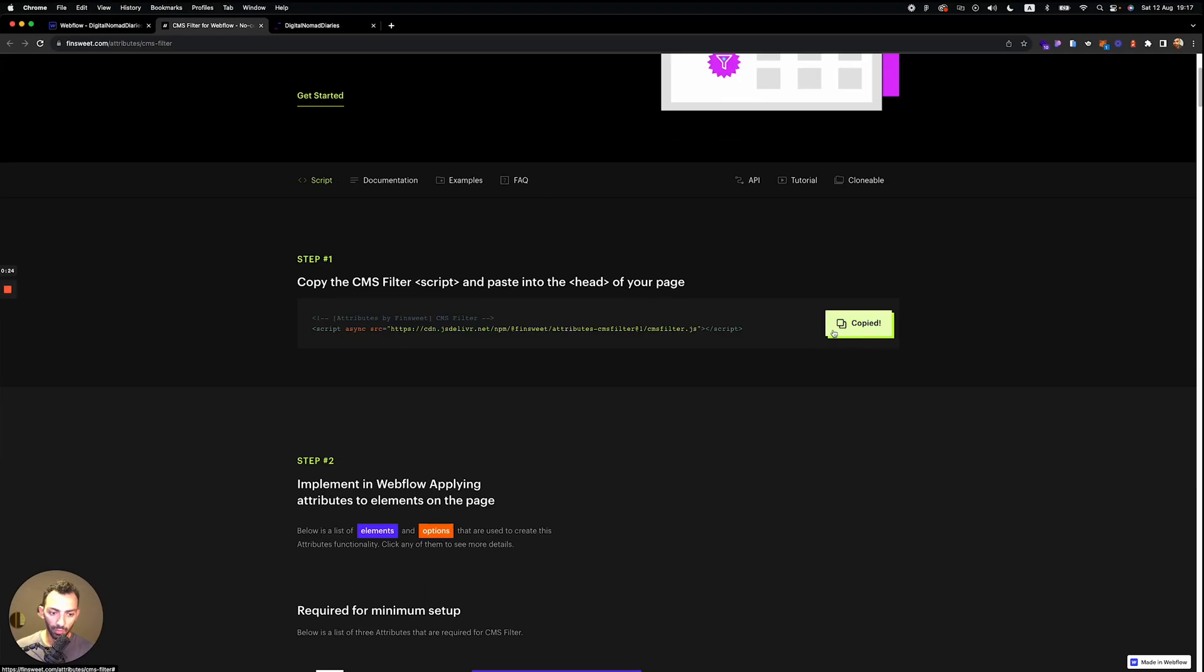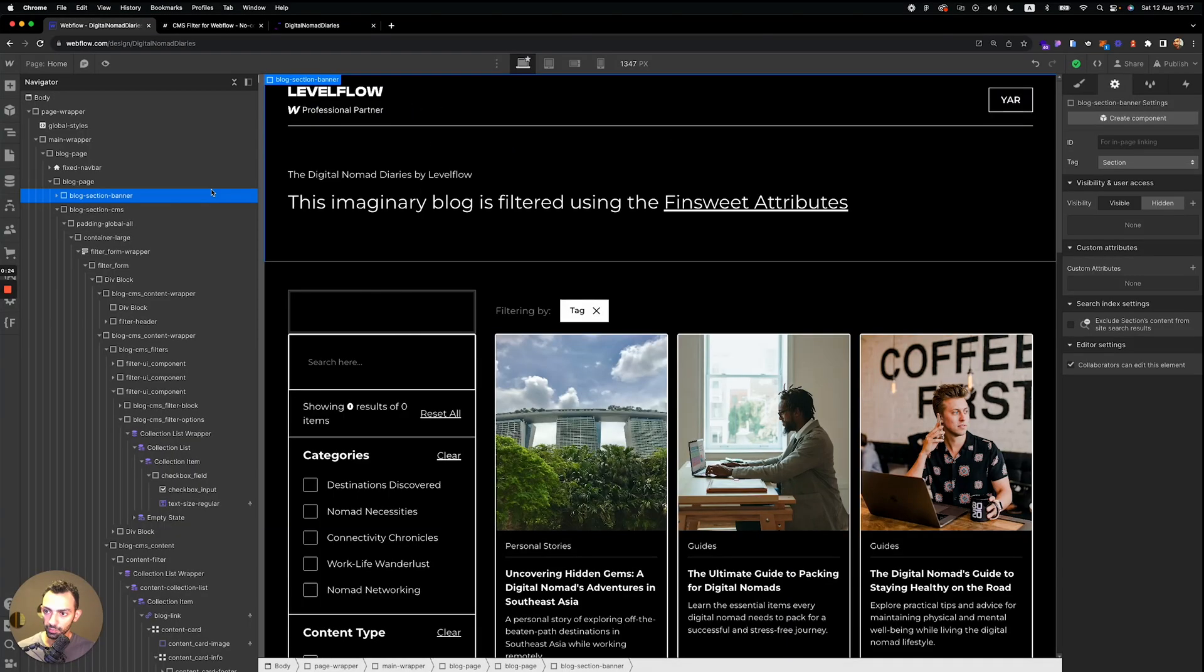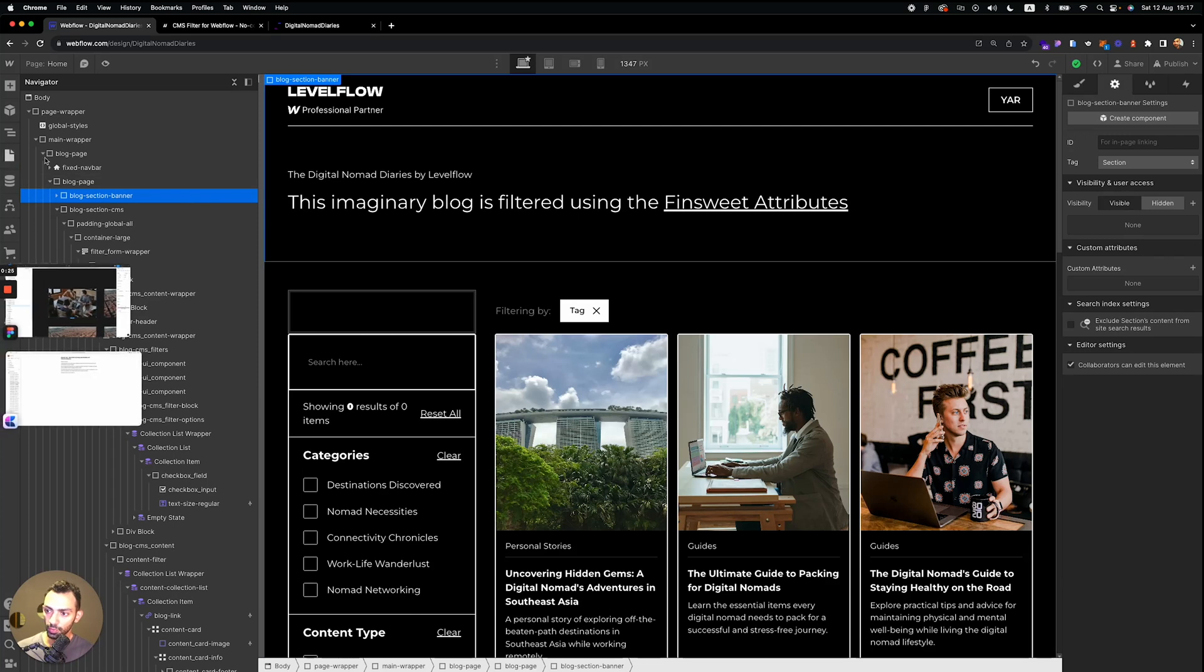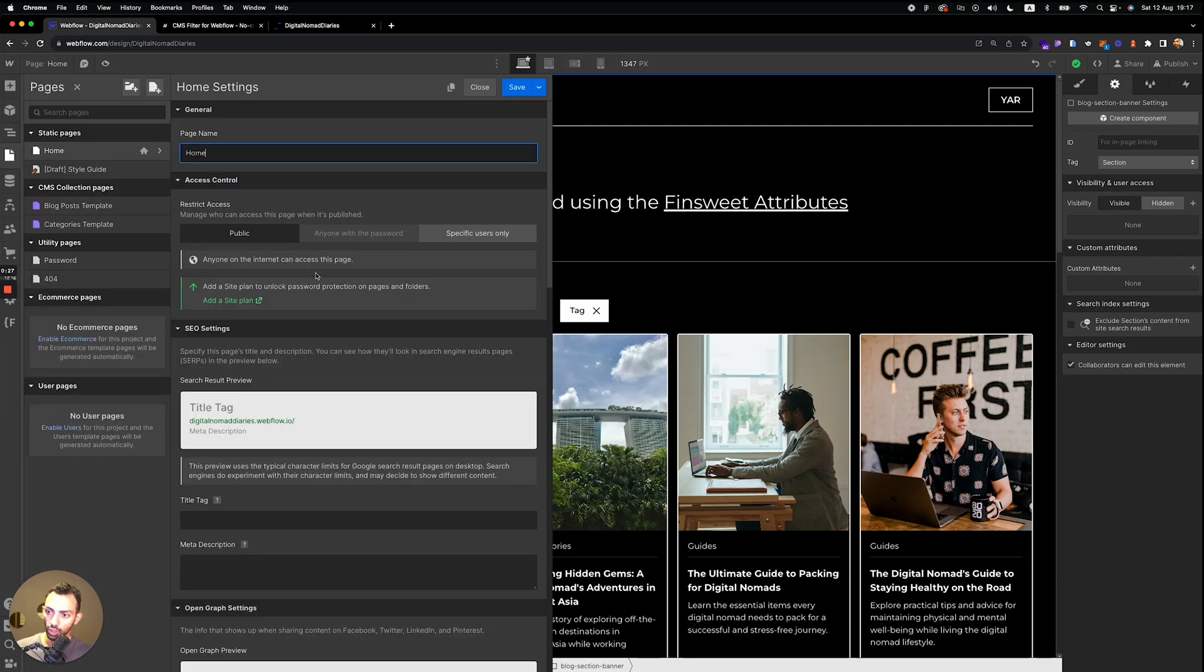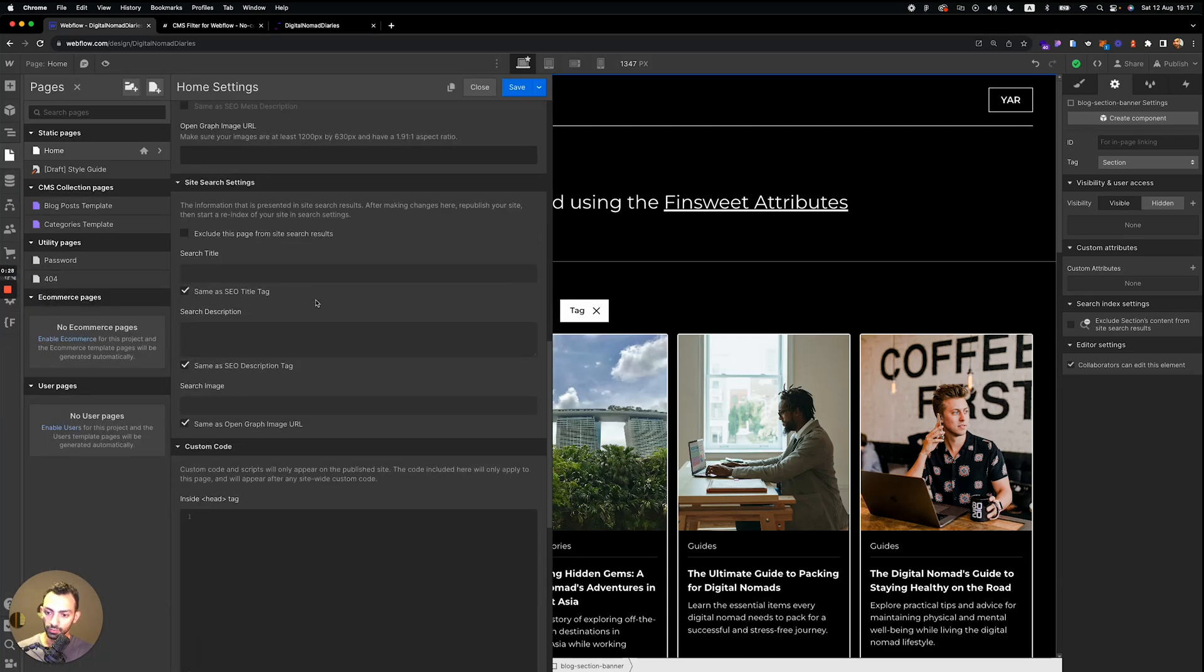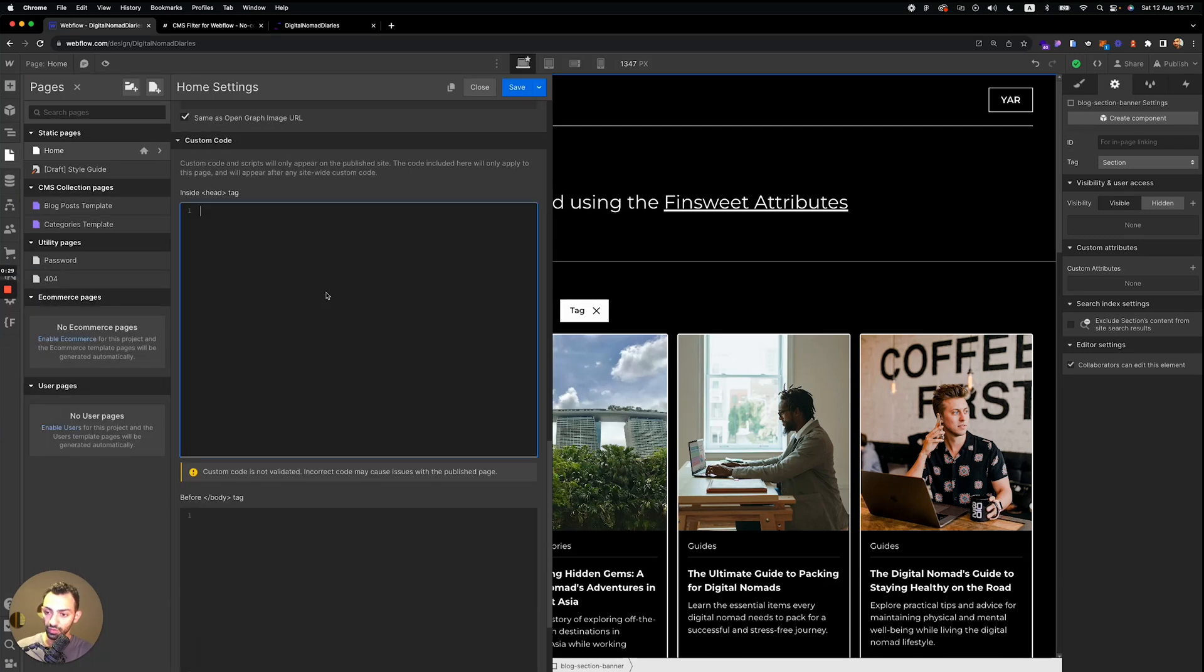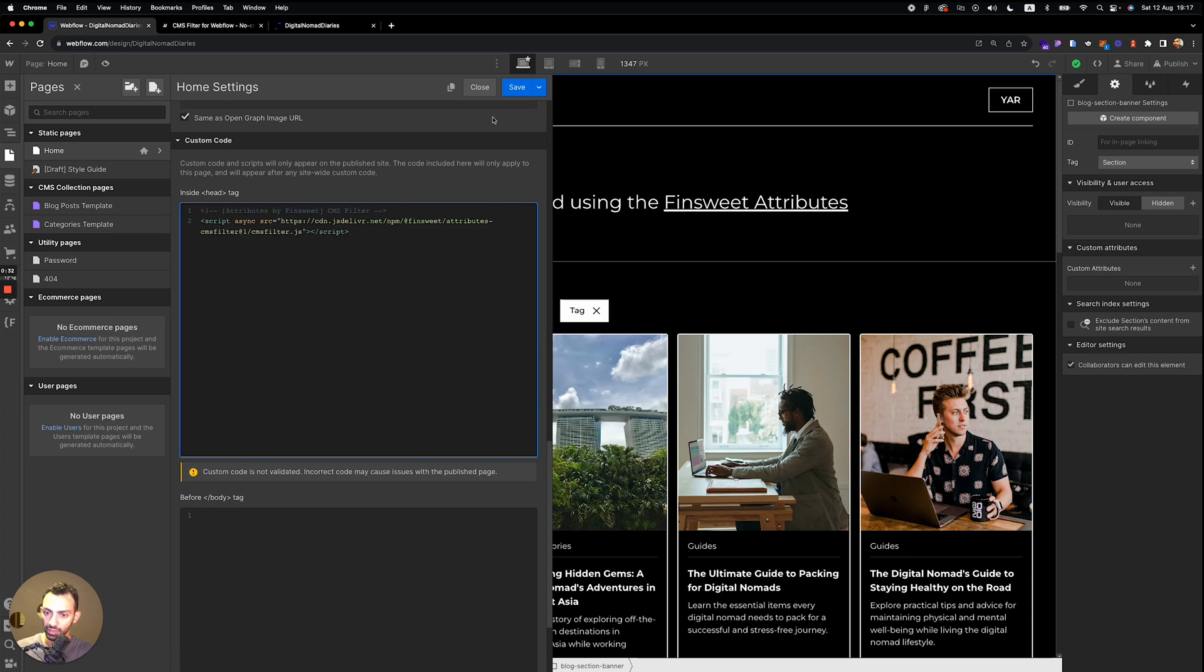You will need to copy this script. Go to your page where you want to add the blog, where you have the blog, and you add this in your head tag. So paste this here.